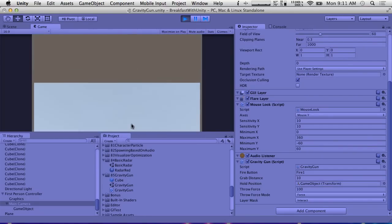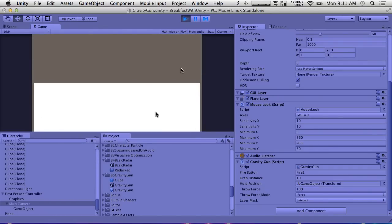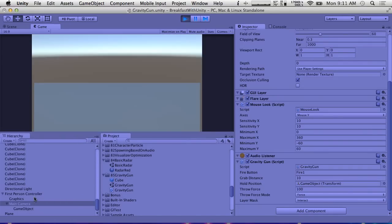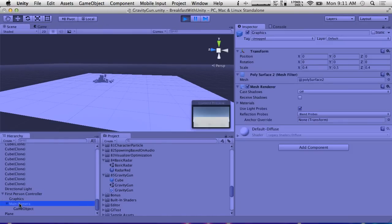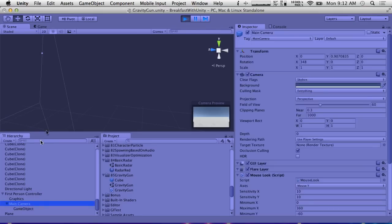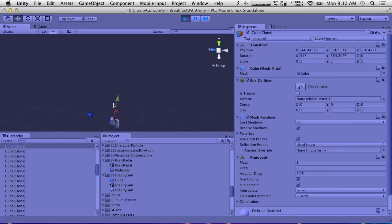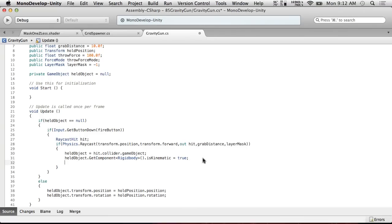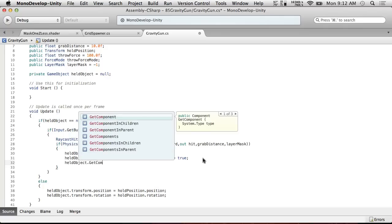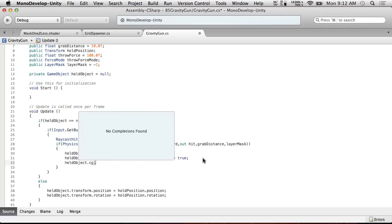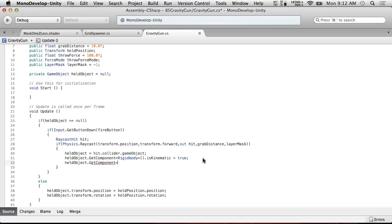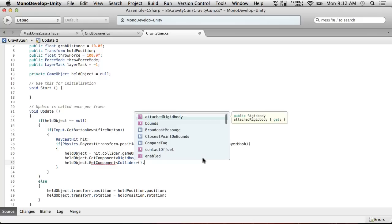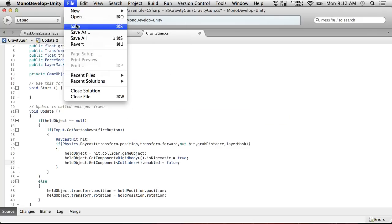We're not changing the cube's orientation as we rotate. We can fix that really quickly. Let's do hold object.transform.rotation equals hold position.rotation. Save. So now if we hit play and click, we get a cube. Yay, now it looks like it's kind of being held in front of us. We're still colliding with it pretty hard though, so that's no good. Let's just turn off their collider real quick. Held object.GetComponent collider.enabled equals false, so now it won't bump into things. Save.